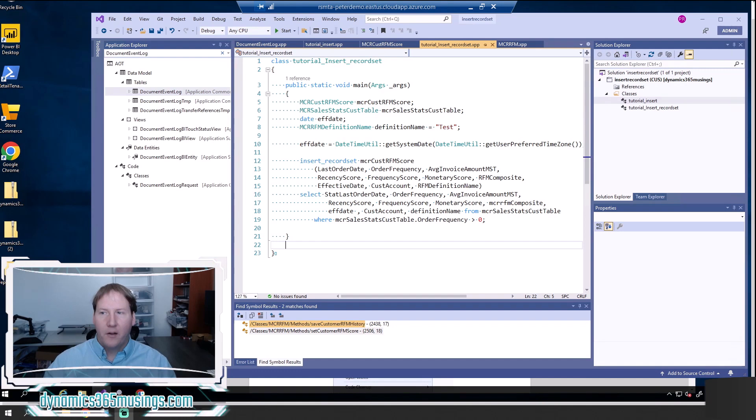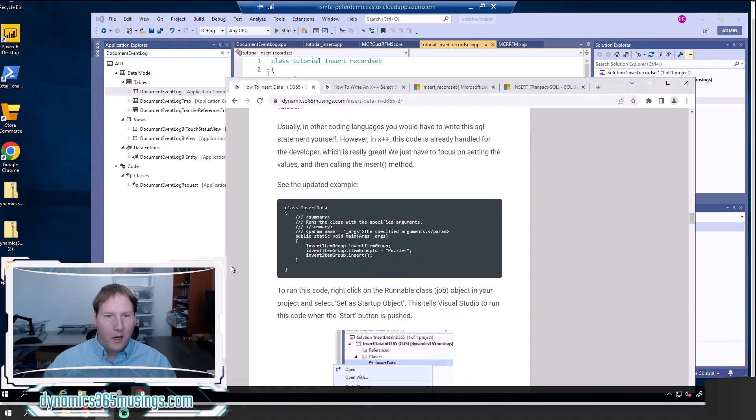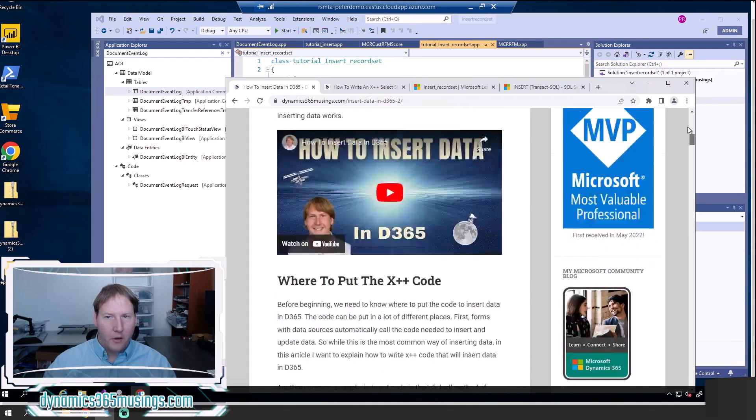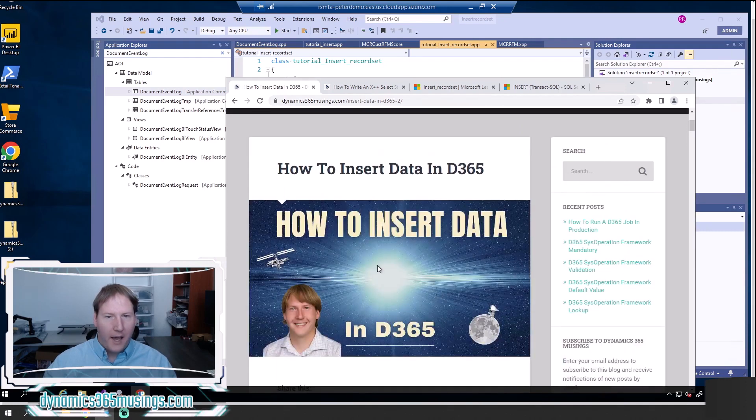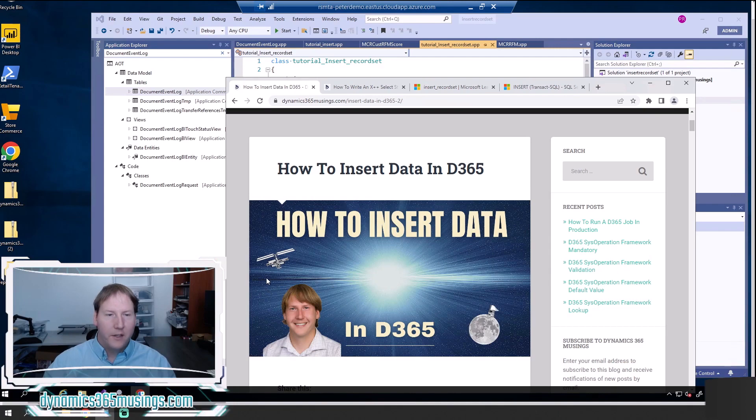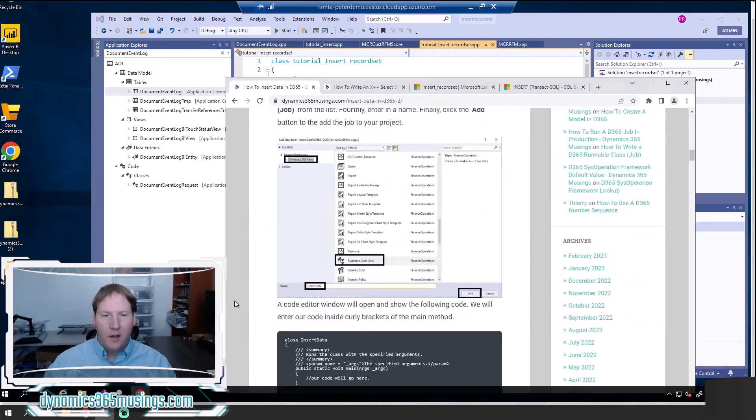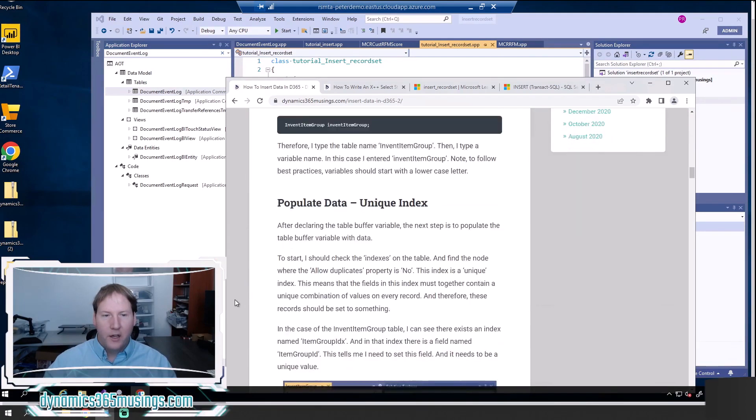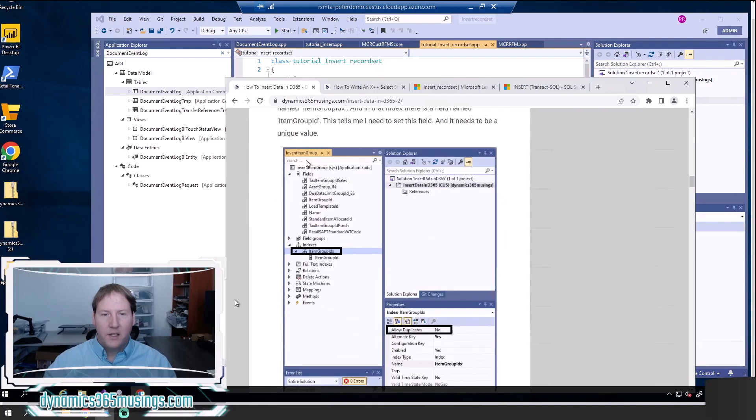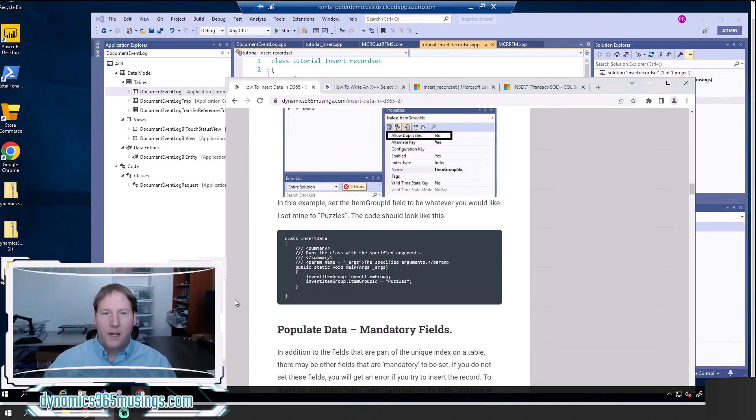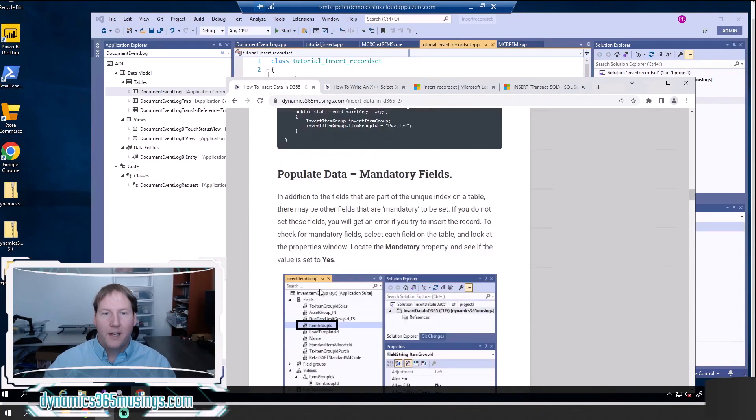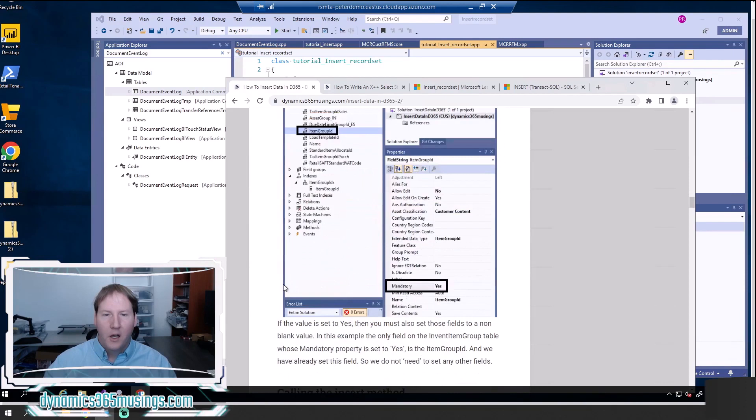So let's break that down a little bit. Let's look at some examples. So first of all, if you haven't looked at my article on how to insert data in D365, I recommend you start there. Essentially, it's going to explain what a table buffer is, it explains how we can populate that table buffer, what mandatory fields are.